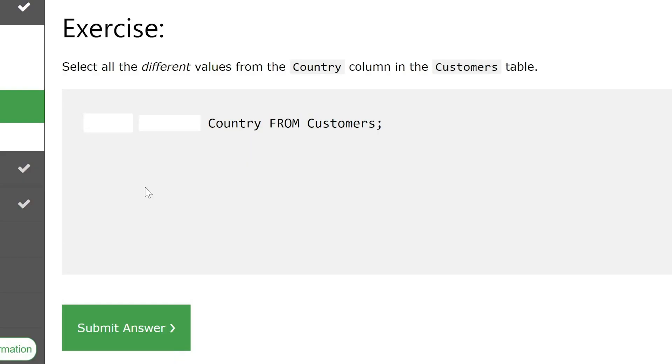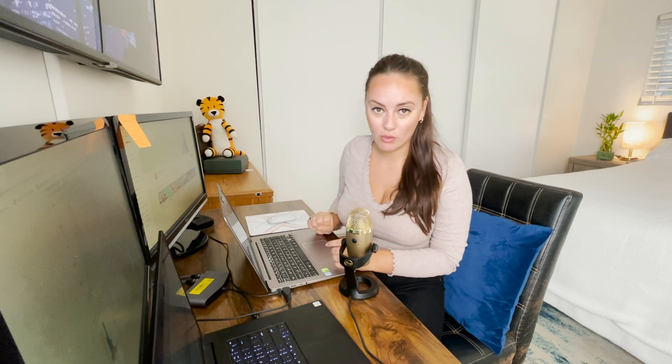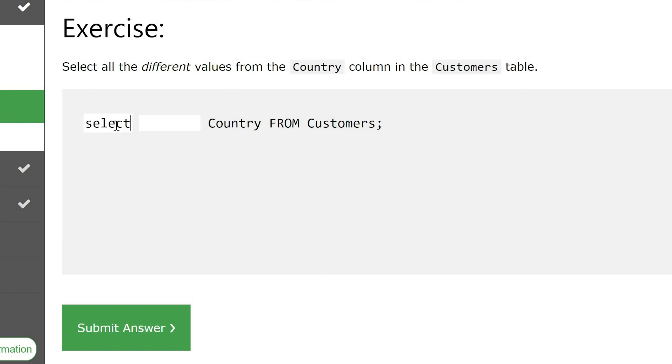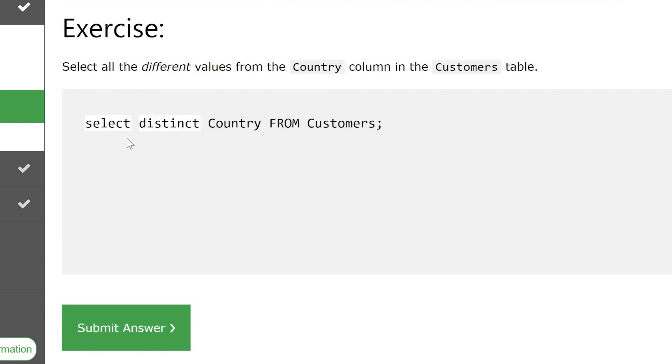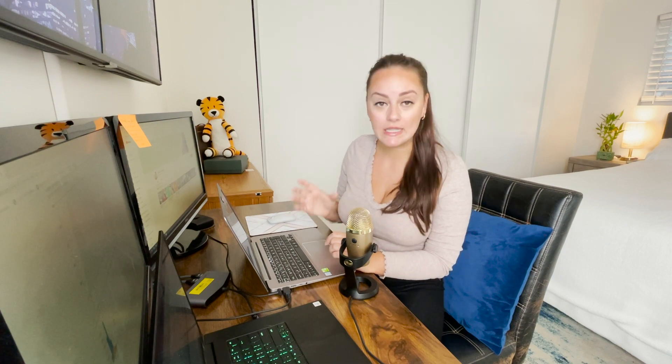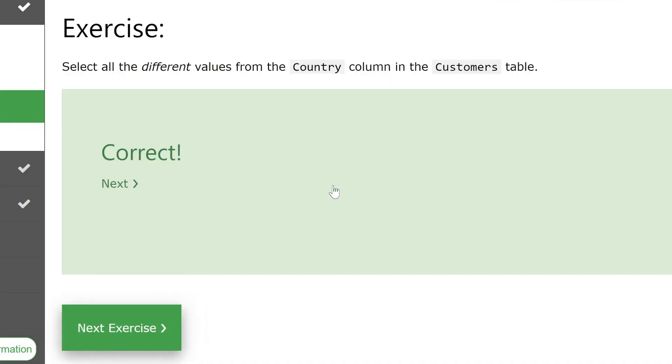The third exercise says select all different values from the country column in the customers table. This introduces a different part of the SQL syntax: distinct values. We need to look at unique things and not take all the data on that specific column. The keyword we need is DISTINCT — so we do SELECT DISTINCT country FROM customers. We're looking at all the unique countries from the customers table. Let's submit our answer, and we are correct.